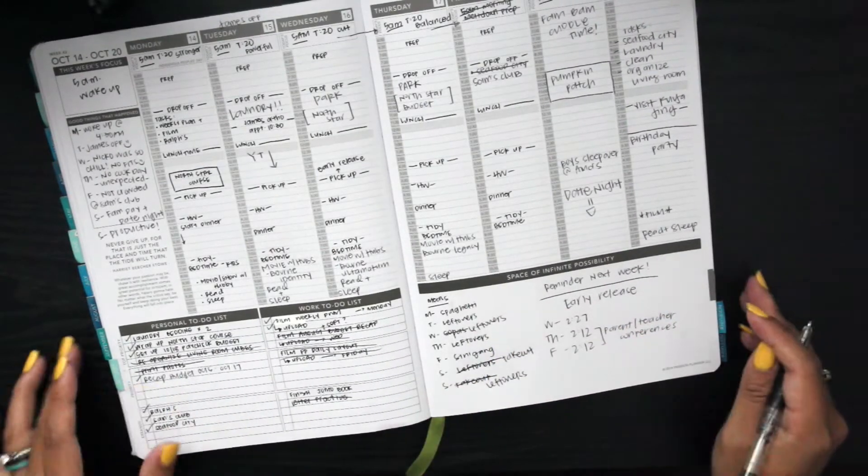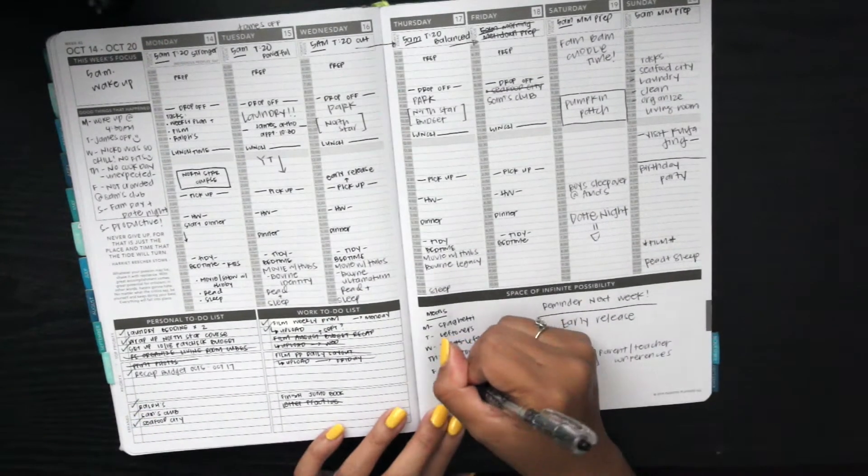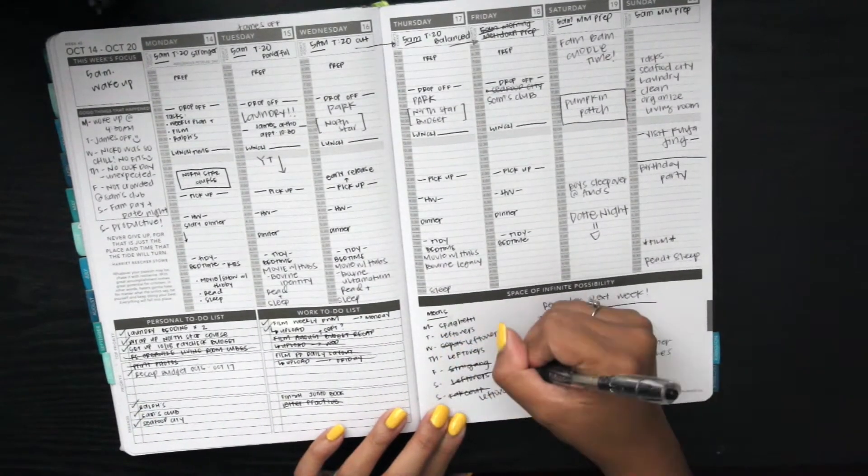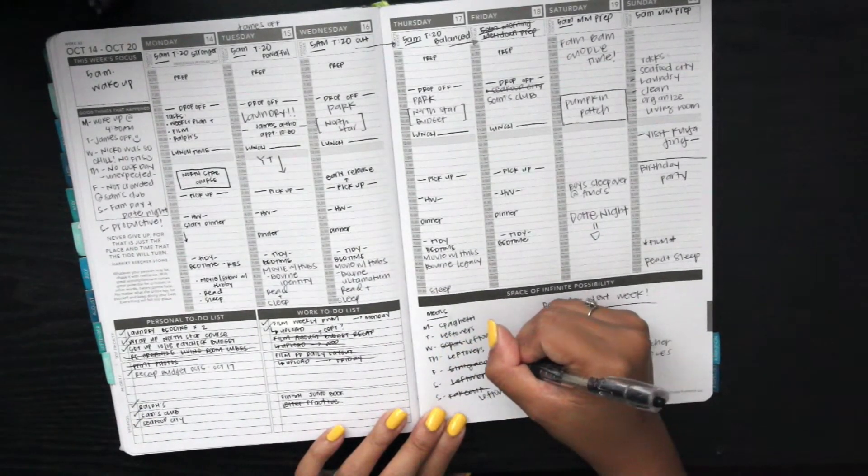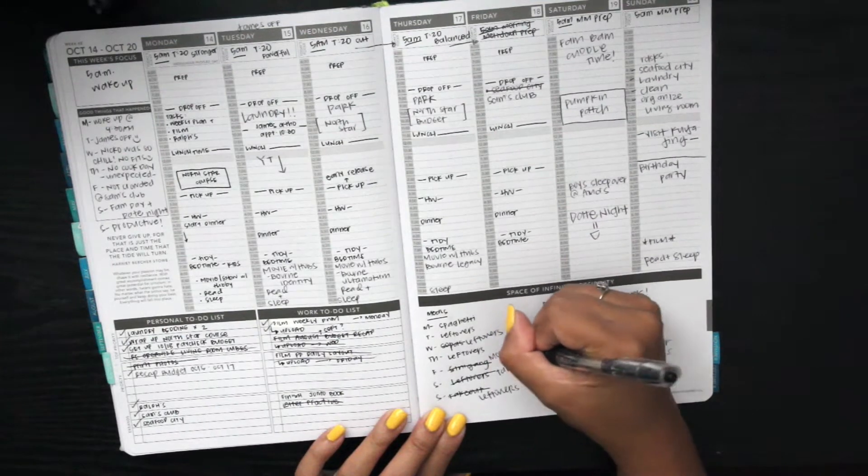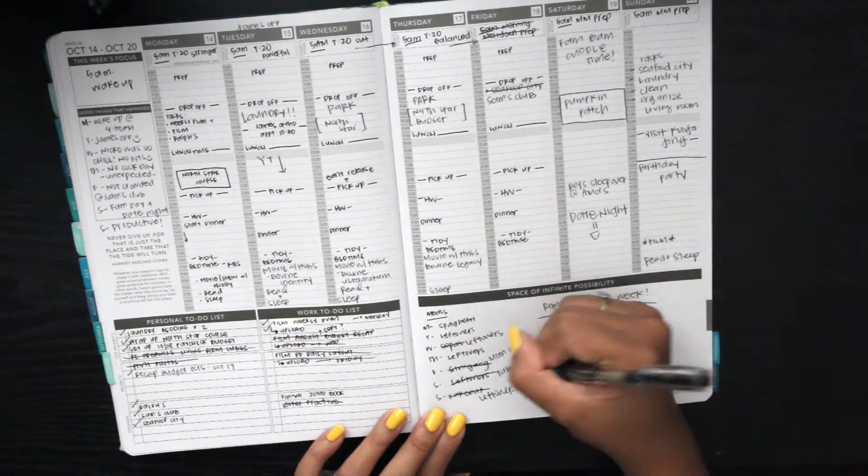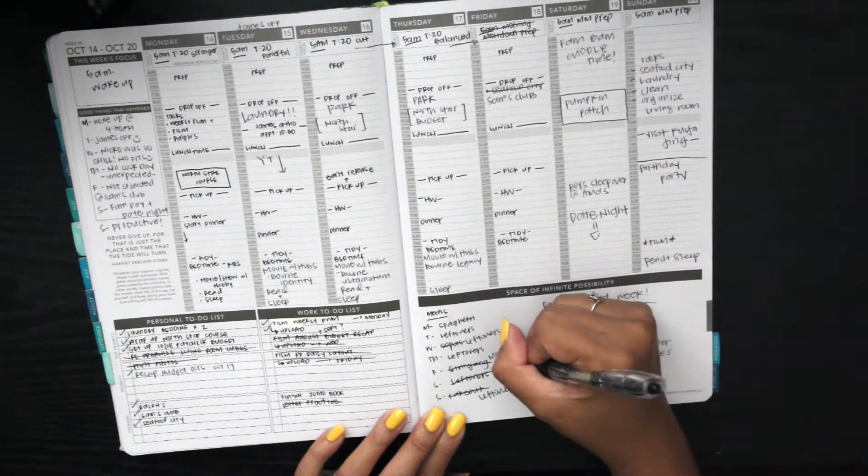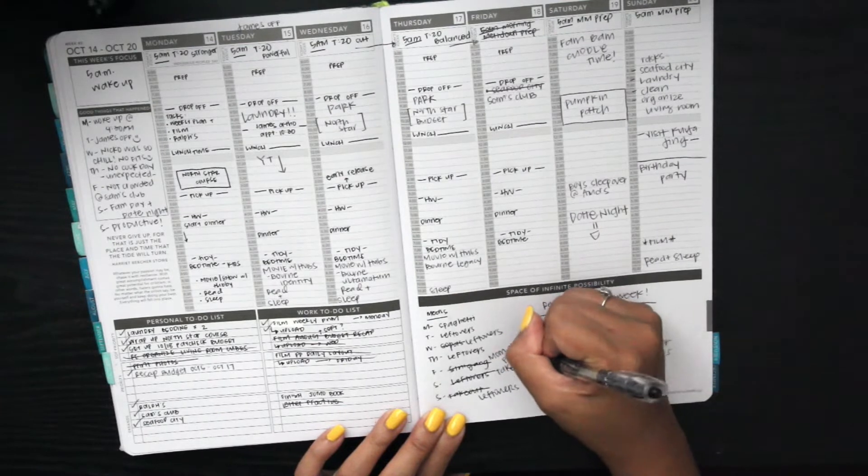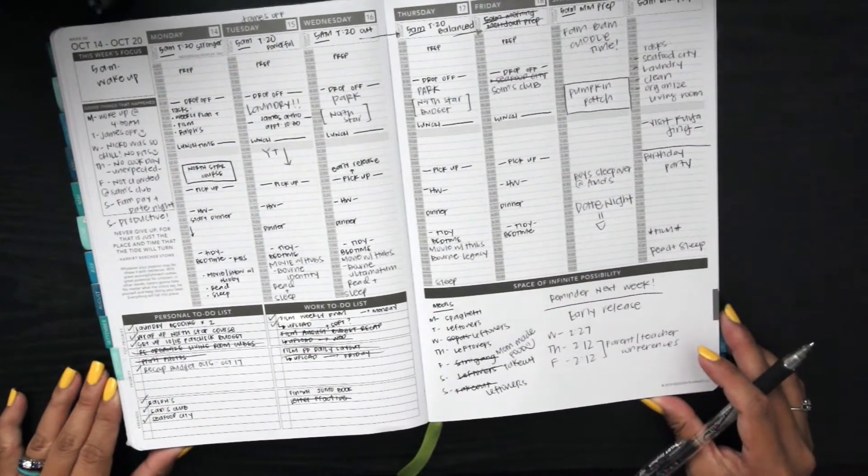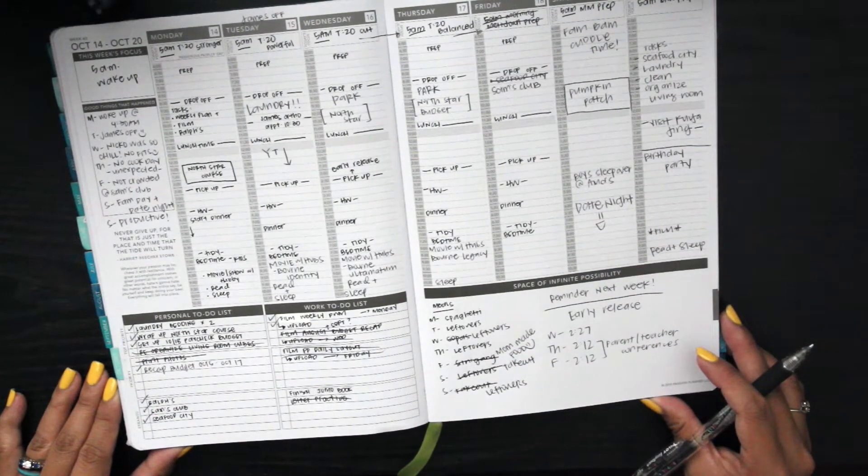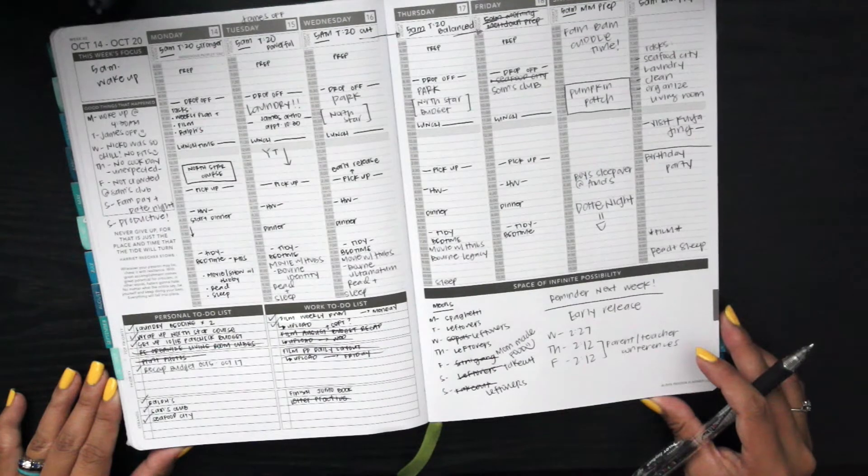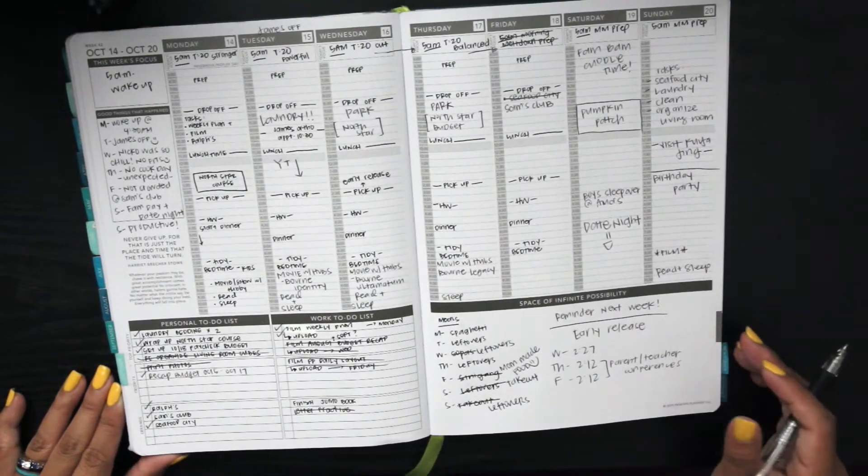As you guys can tell, my planner is not perfect. It's very much functional, you know it works for me. Anytime you see anything that is crossed out, that means it didn't happen. Anything with a checkmark, it did happen.